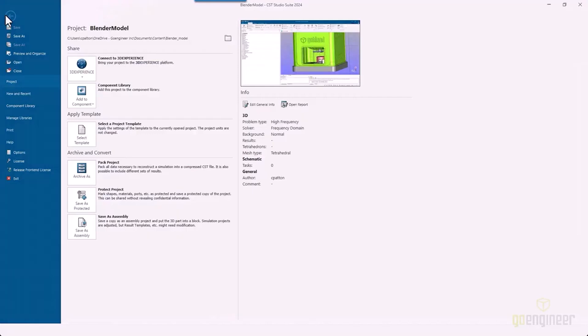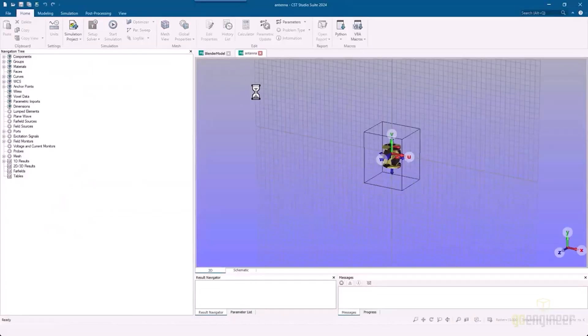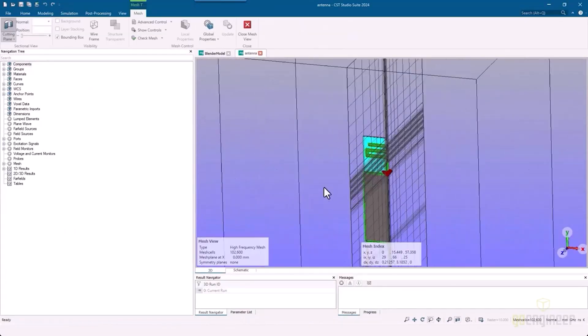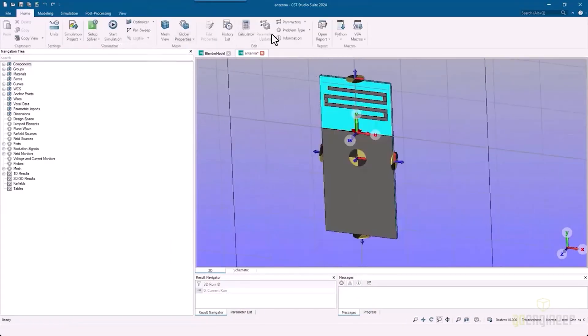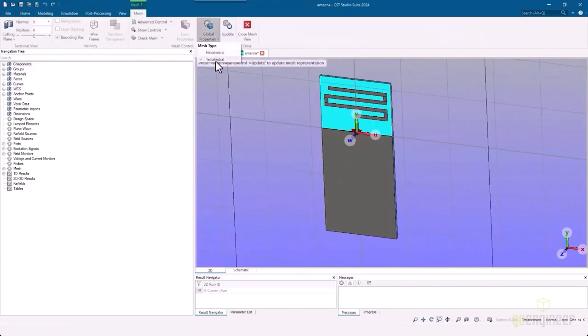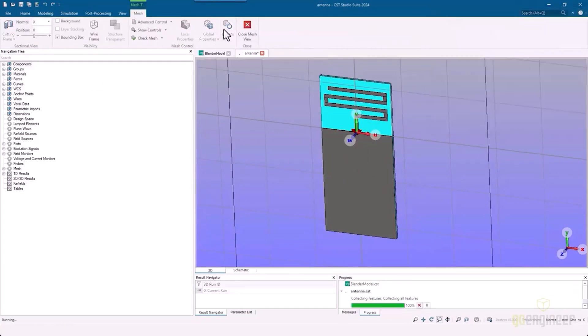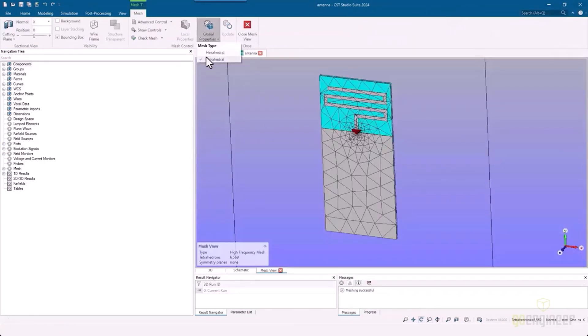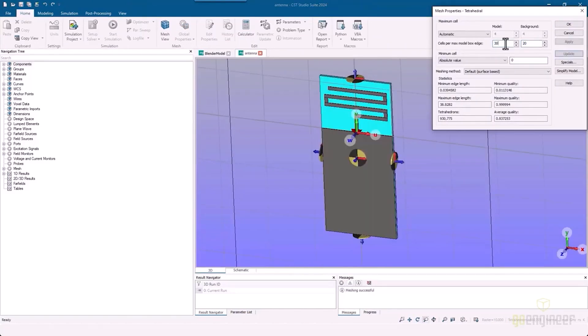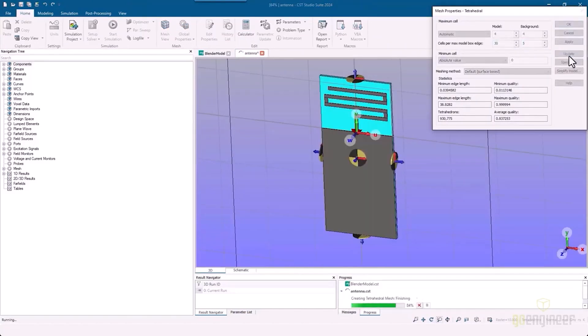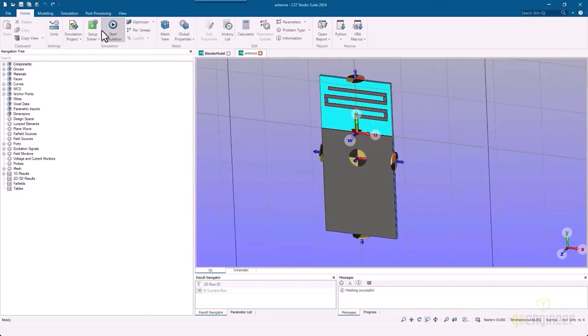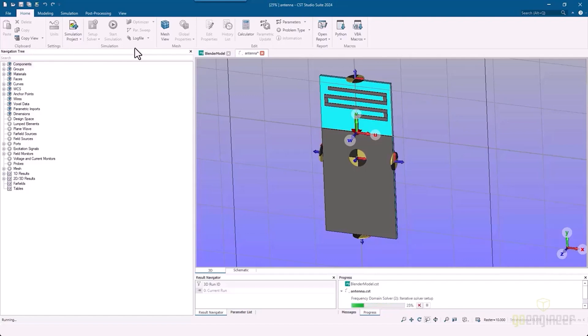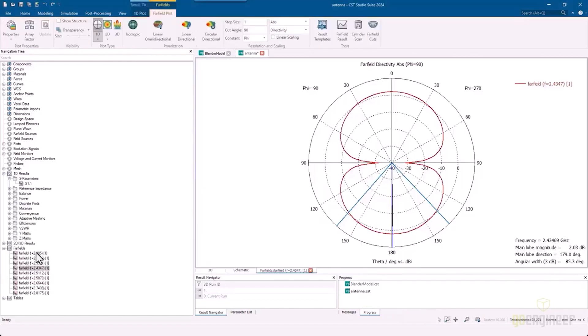The cool thing about that is he can actually take that antenna, bring it into CST Studio Suite, and analyze how this antenna is going to generate the far field and near field parameters. He's going to start the simulation, and from there we're going to take a look at the results on the antenna itself.